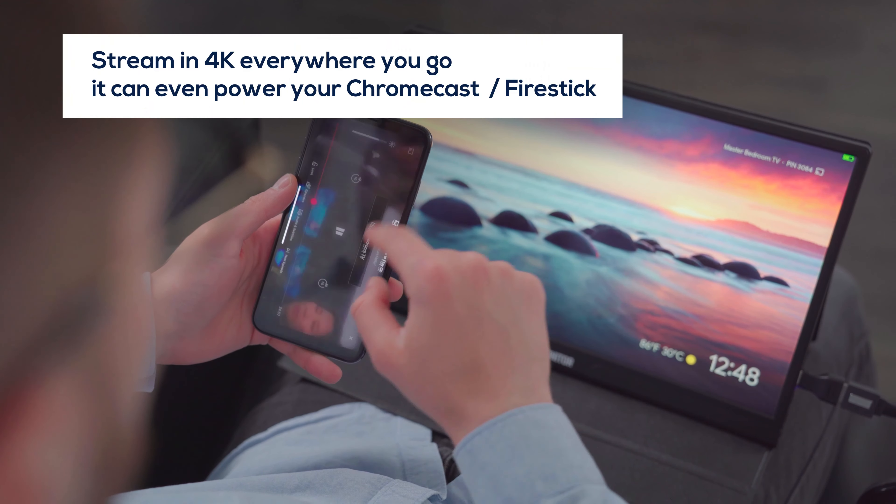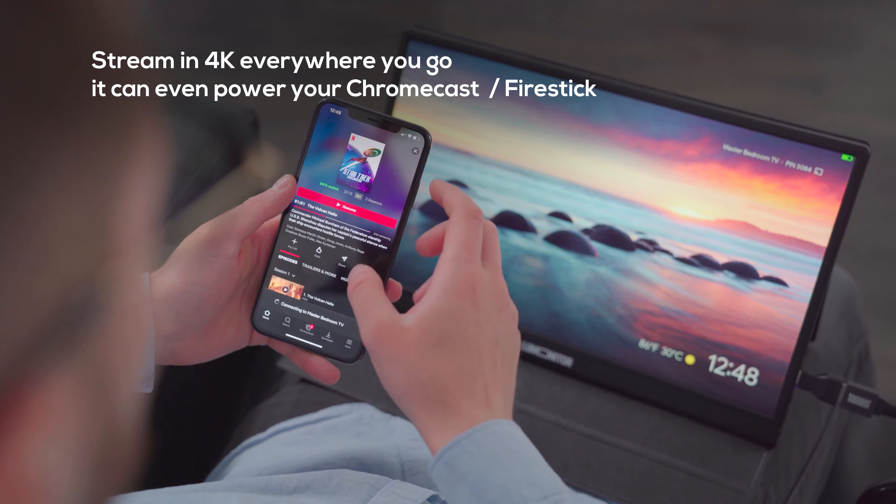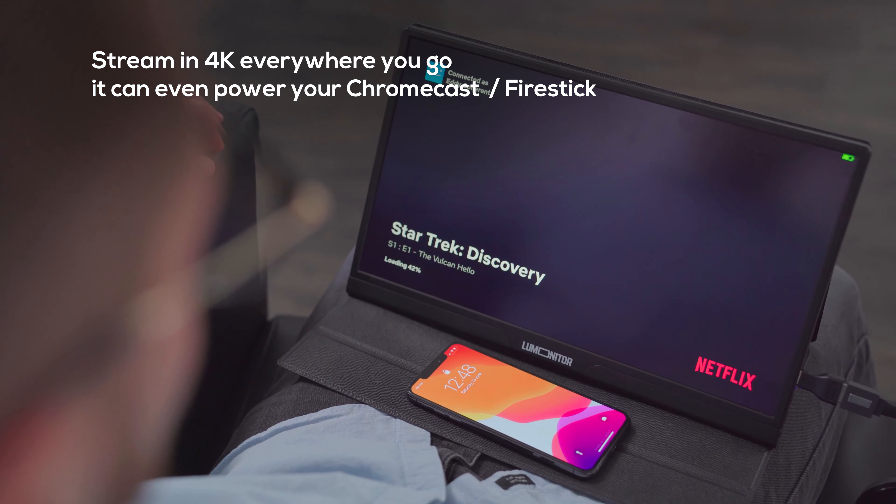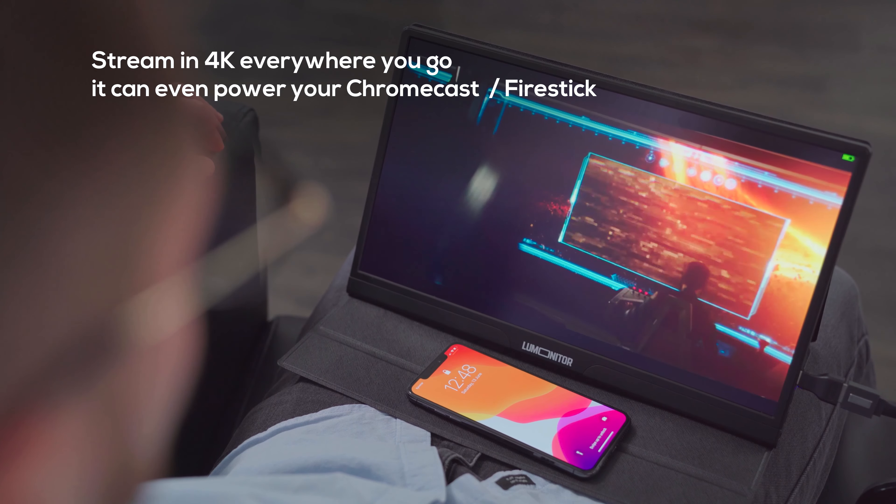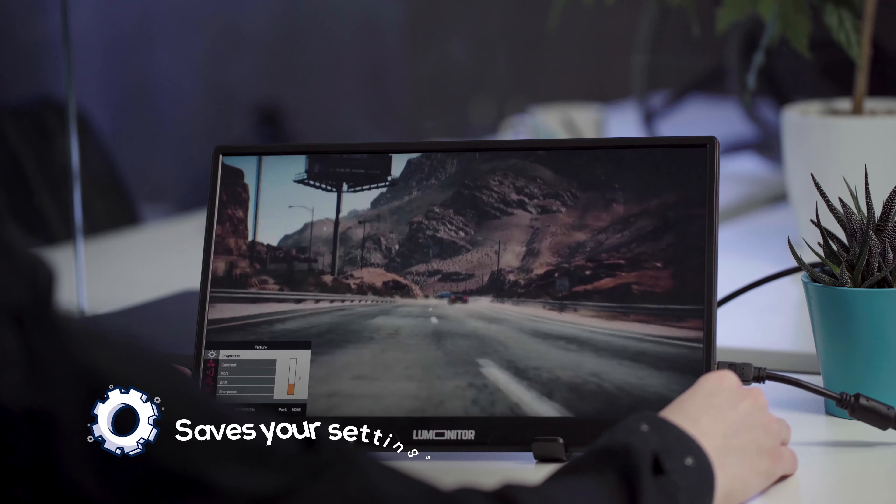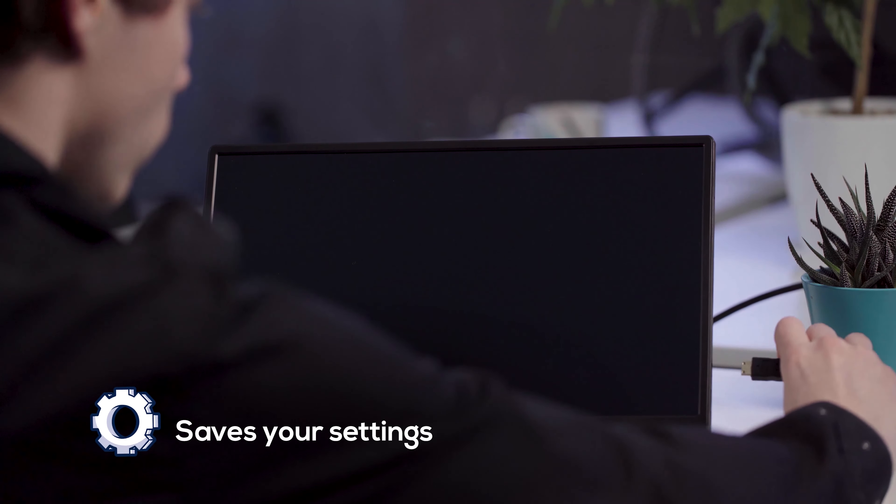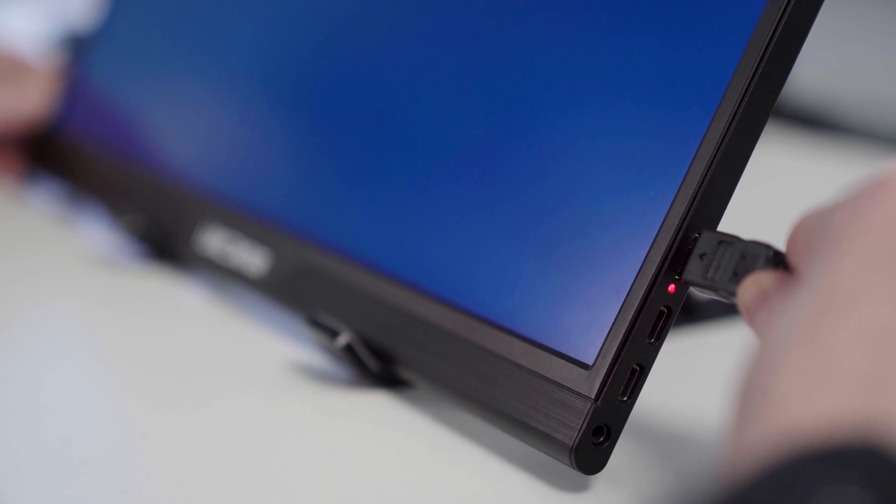LUMONITOR's powerful battery completely liberates you from wires and bulky devices, and it will ensure your settings are saved when LUMONITOR powers down.